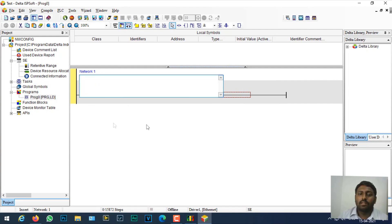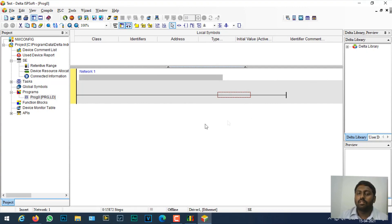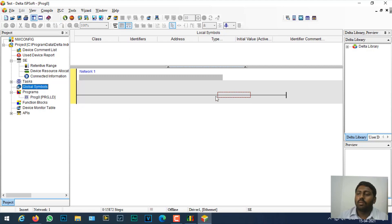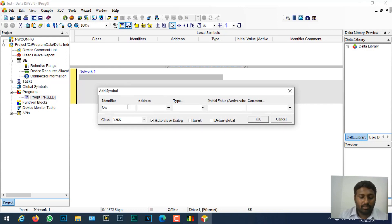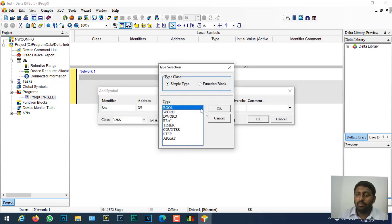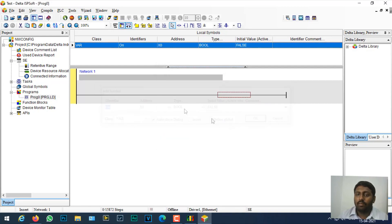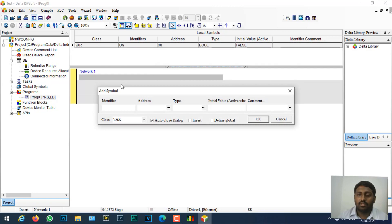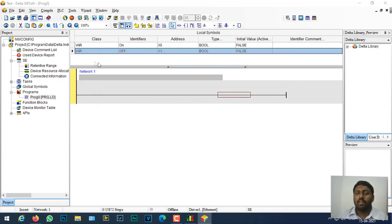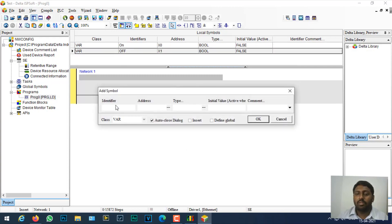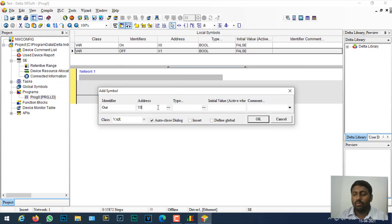The main advantage of using this programming software is that you can create tag names individually. For example, if you want to add a tag name, I'll give it as 'on' and create a device. I'll give the address as X0, type will be boolean. Again I'll give 'off' and this will be X1, type is boolean. Finally I'm going to create output and this is Y0.